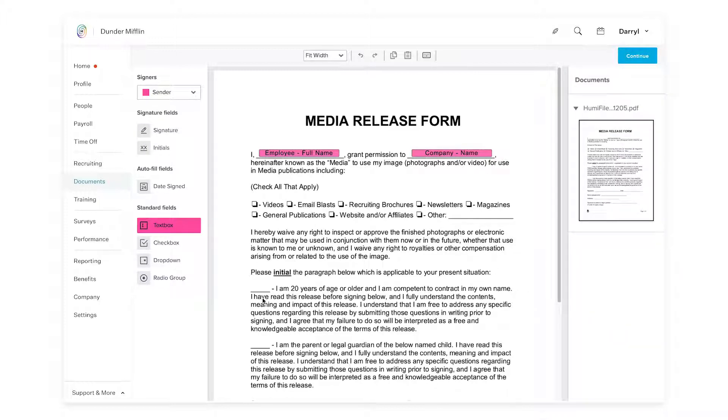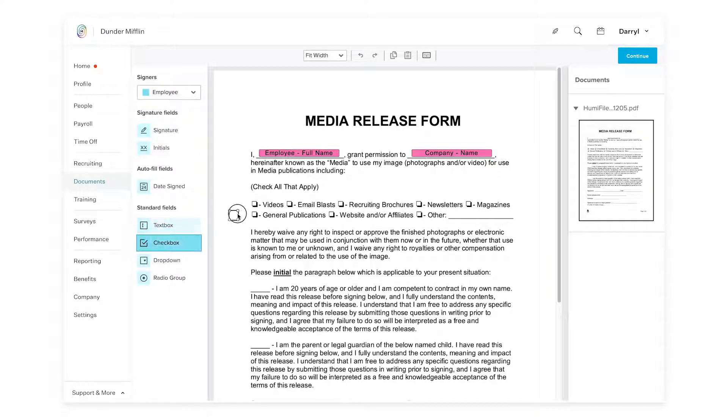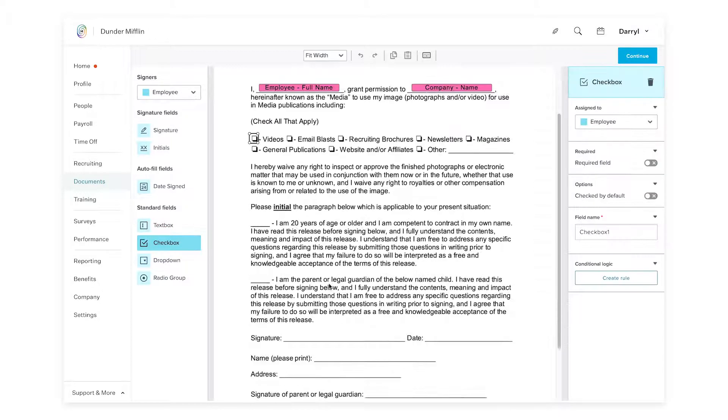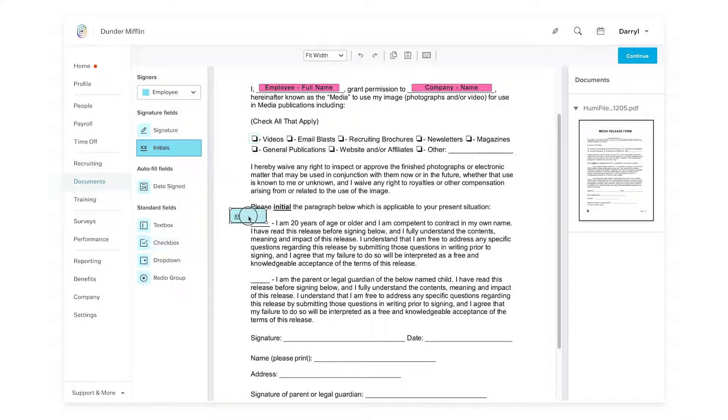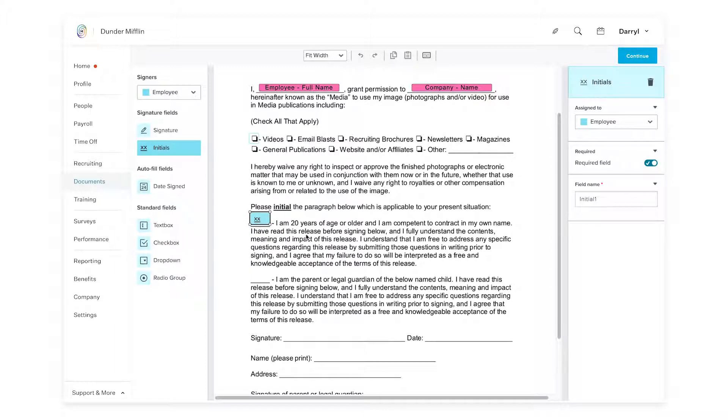Now for things like signatures, dates, initials, I can do all that with the employee option. So for example, I can add a checkbox here if I'd like. I can also have initials. I can adjust the size like this.